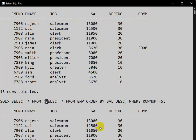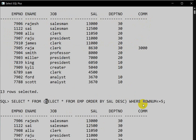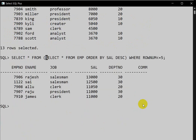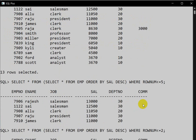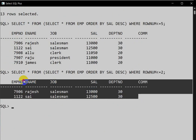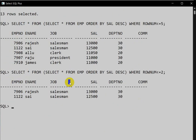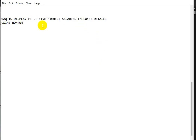We can also apply this for any number. If we want employee details with the two highest salaries, in place of five we take two, and here we can see the first two highest salary employee details. This is the way we can write a query to find the highest salary employee details using ROW_NUMBER.